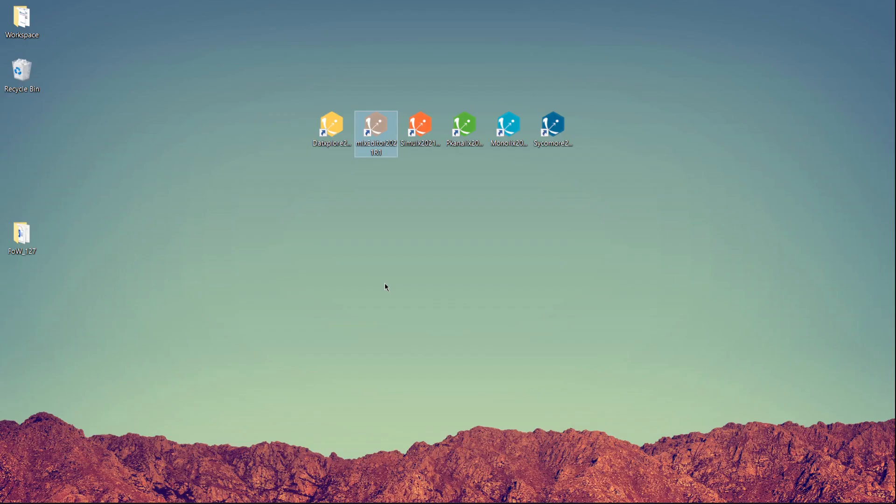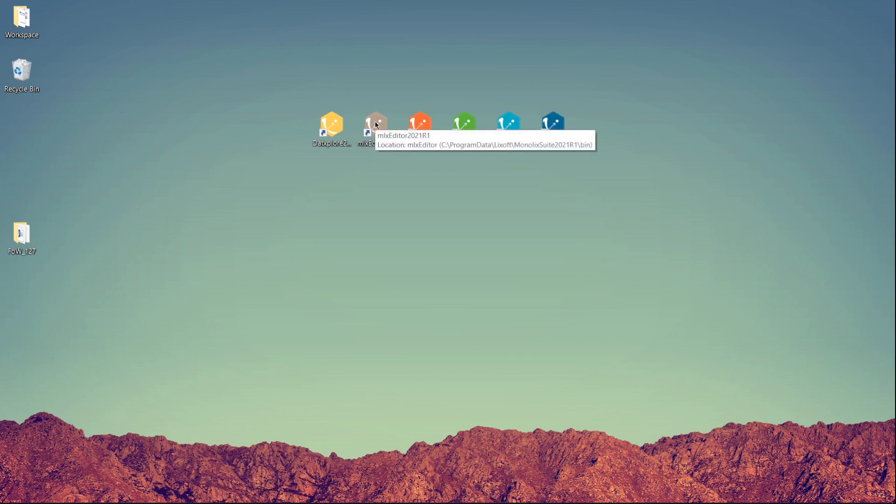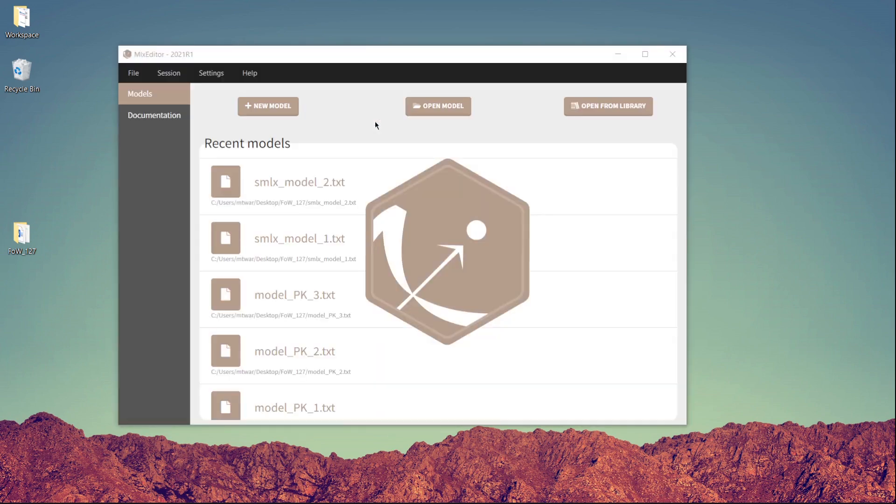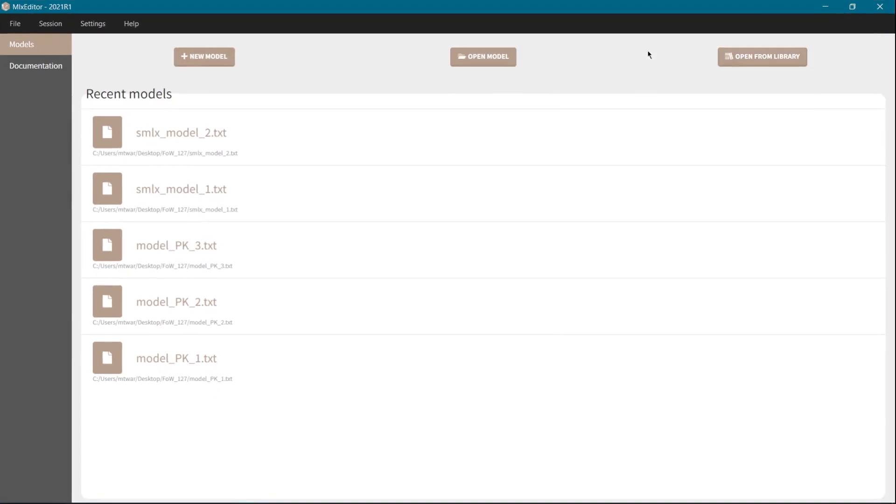MLX editor is an application of the MonoX suite and it has its own interface that you can use outside of MonoX or Simulix to edit models, write new ones or also organize different models. The starting interface is typical for MonoX suite applications.